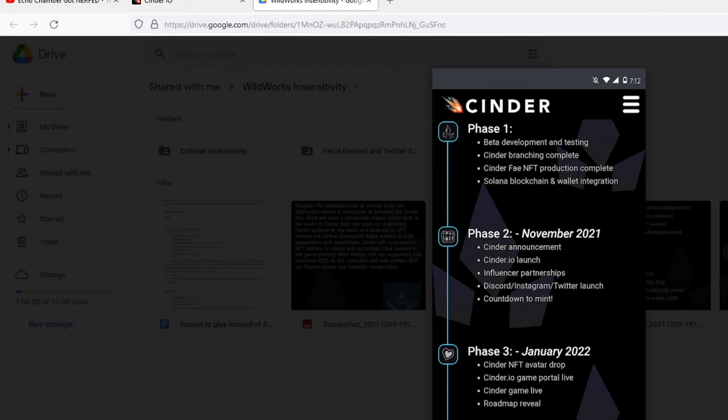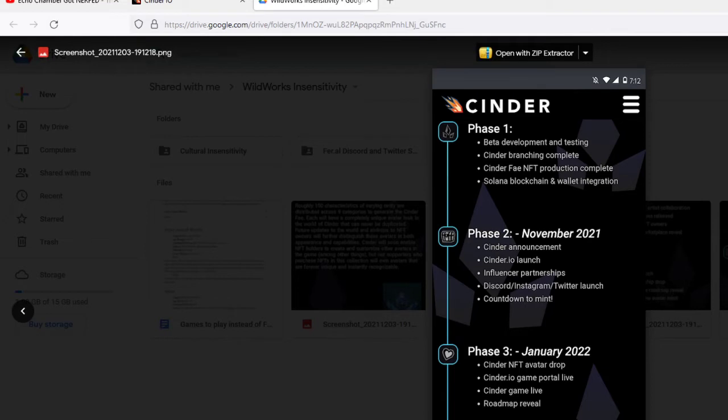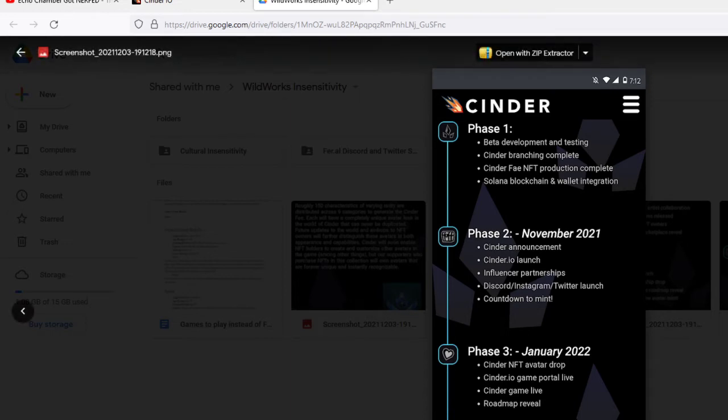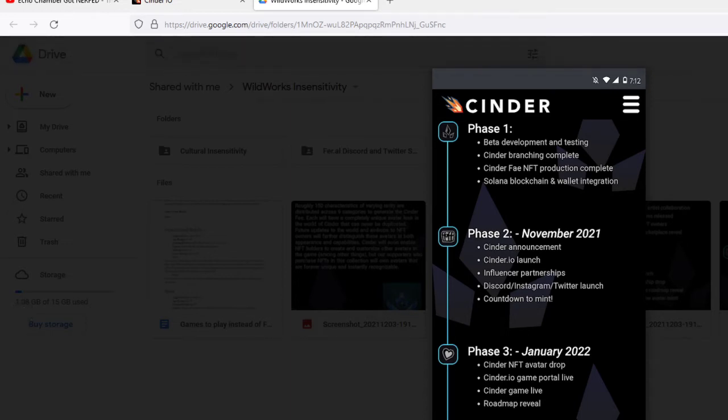Phase 3, they use the like symbol here. January 2022. Cinder NFT avatar drop, Cinder.io game portal live, Cinder game live, roadmap reveal. They've done that about a few weeks early, about a month early actually.